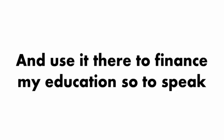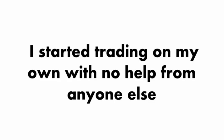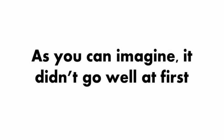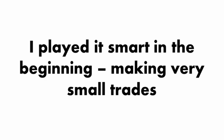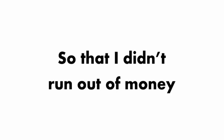So I started trading on my own with no help from anyone else. As you can imagine, it didn't go well at first. I was completely new to Forex trading and really didn't know what I was doing. Luckily, I played it smart in the beginning, making very small trades, so I didn't run out of money.